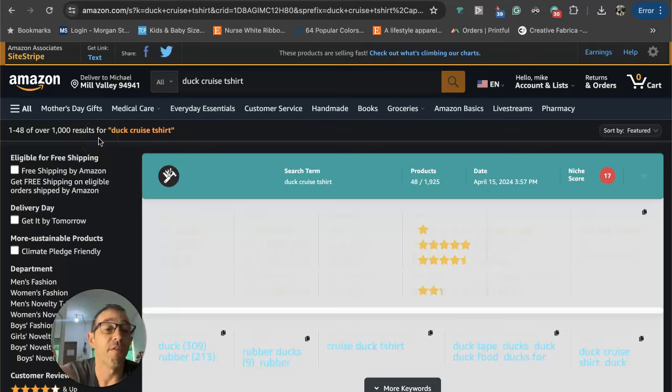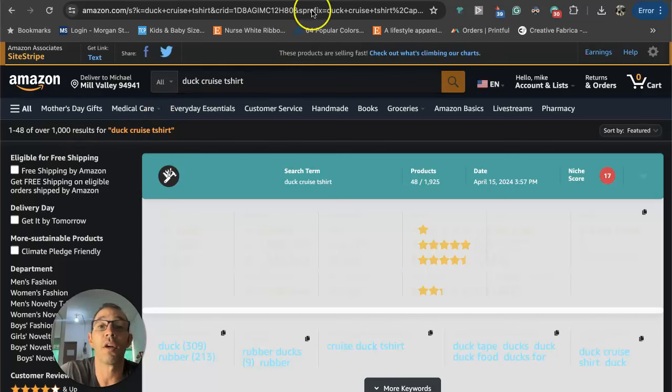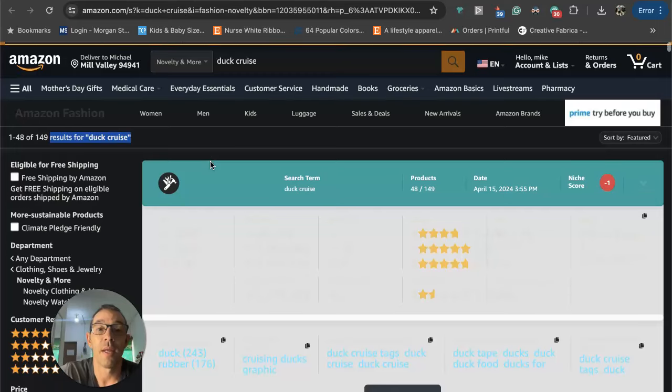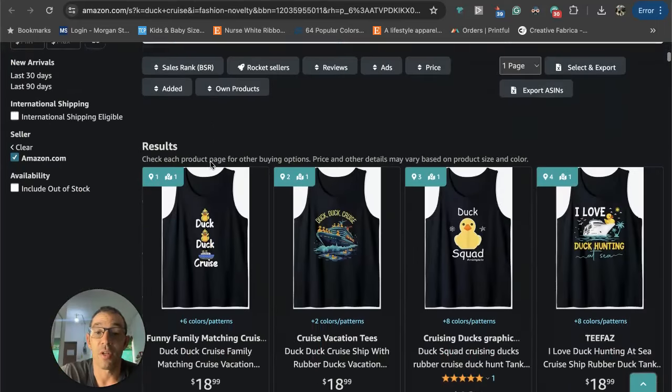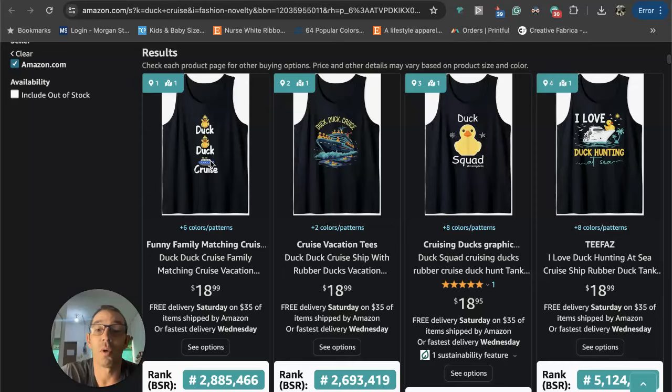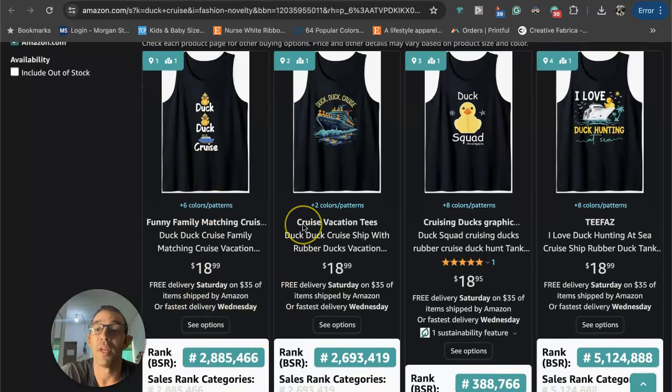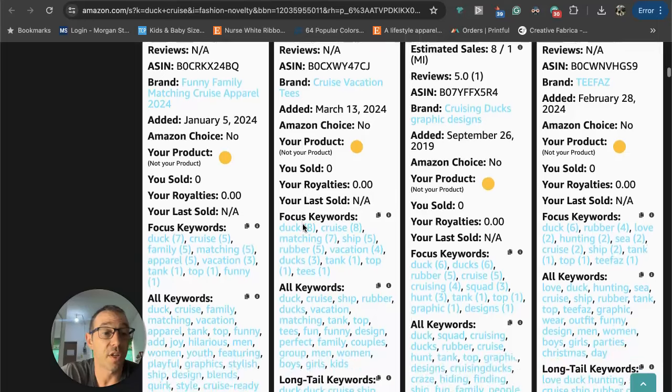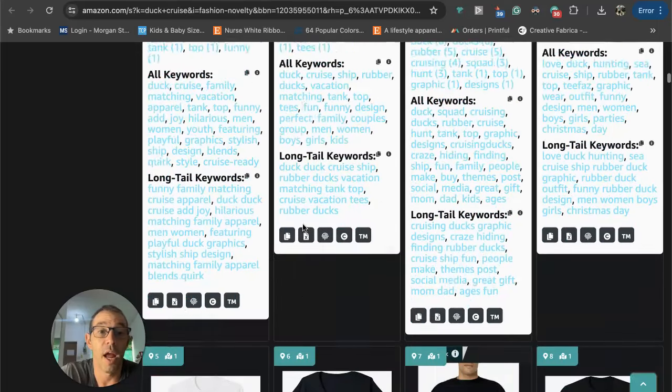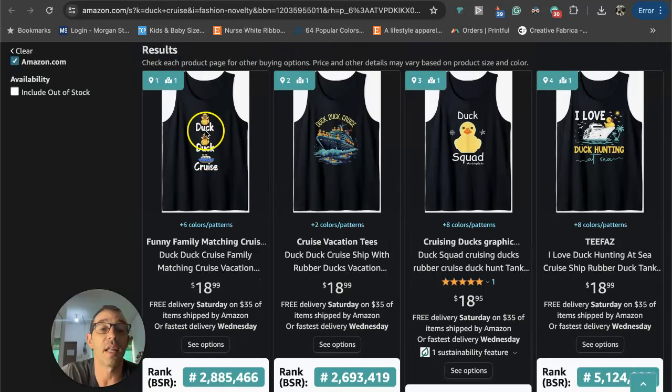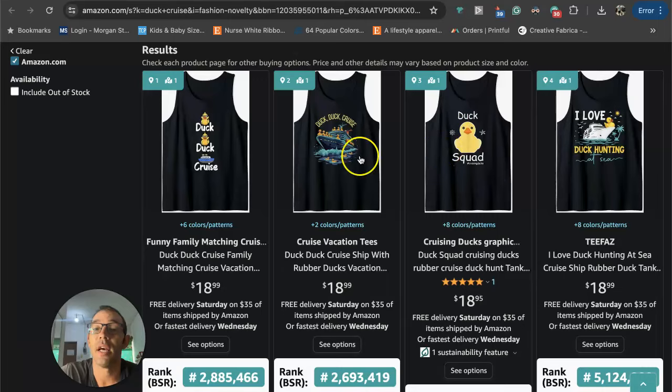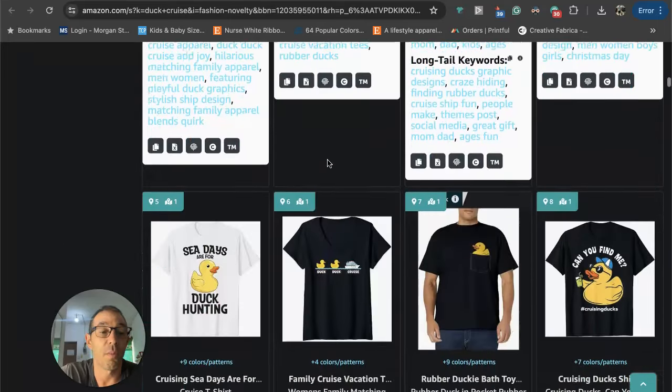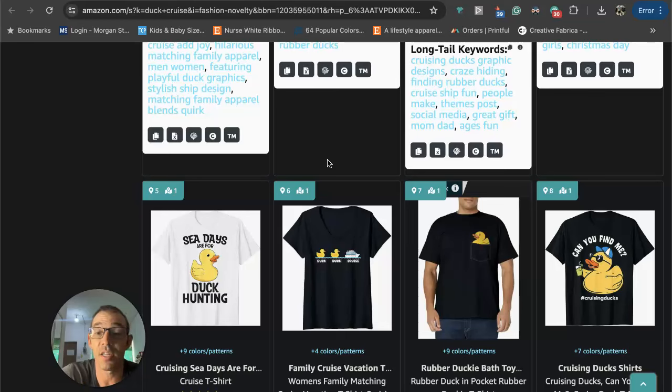That's going to be Merch by Amazon, fulfillment by Merch which is like Printful and Printify, and then fulfillment by Amazon. If we take a look at the niche or the designs, we're going to see it's low in competition and it's selling. Right here we see they all have BSRs, and basically just like a rubber duck and some cruise clip art. There's several sayings you can do: duck duck goose, I love duck hunting at sea, duck squad. You can basically take one design and scale it out with different phrases, which I did.